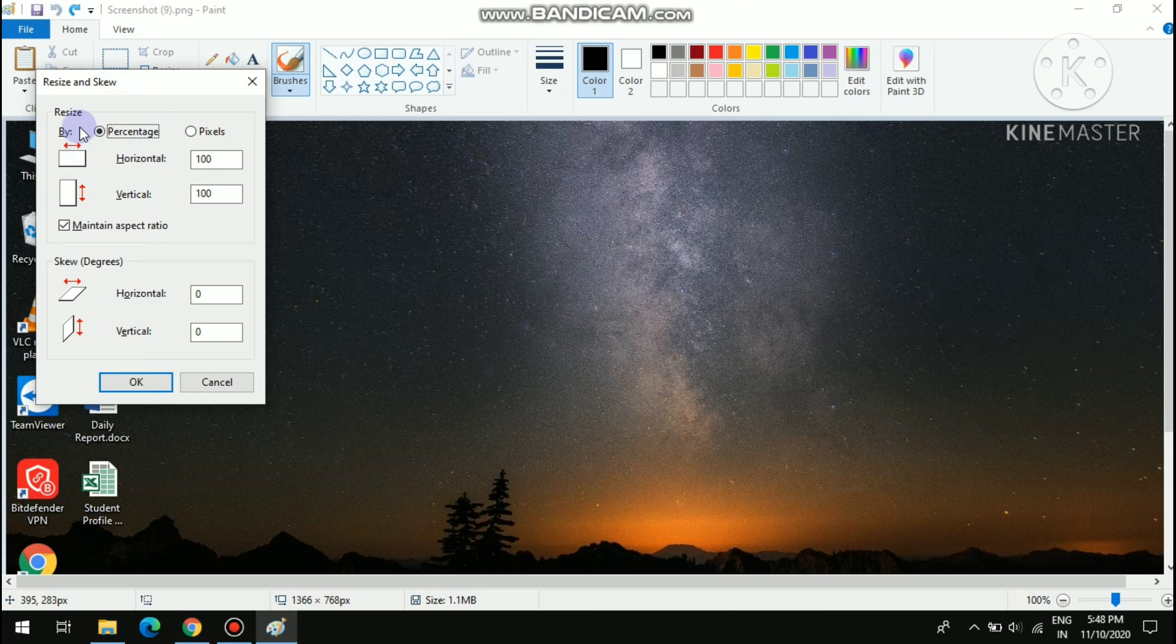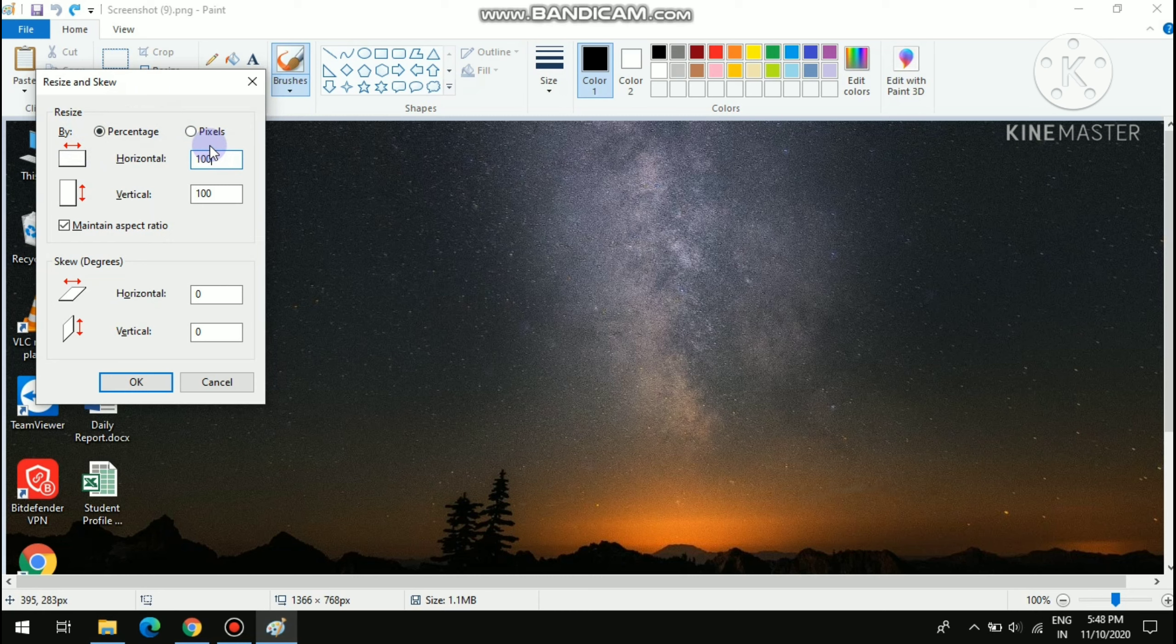Everyone, today I am going to tell you how to decrease the size of a picture in Paint. So sit back, relax, and watch my video till the end. First, you have to open your picture with Paint.